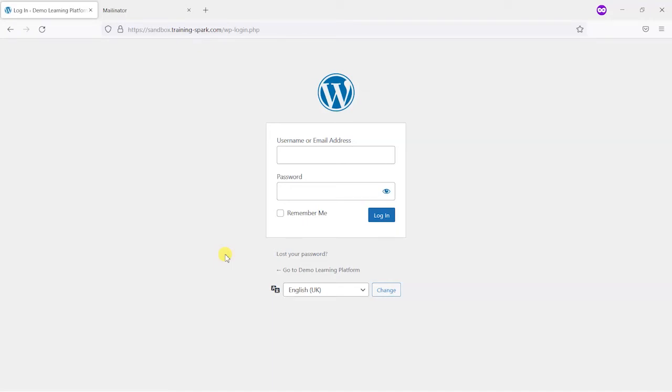Hi it's Mark from TrainingSpark and in this video we're going to show you how you can add some design or styling to the emails that get sent out from your LearnDash platform.